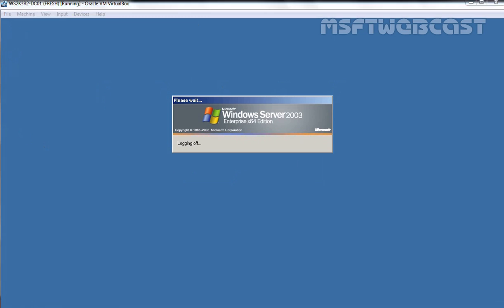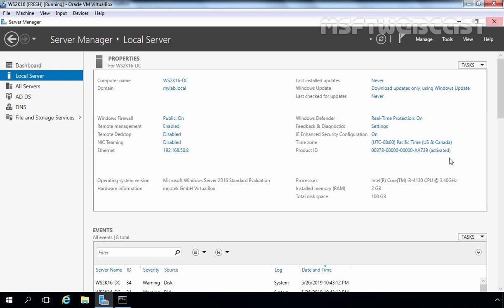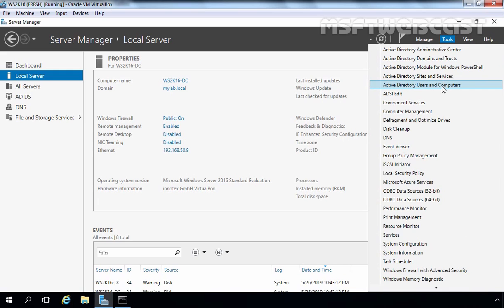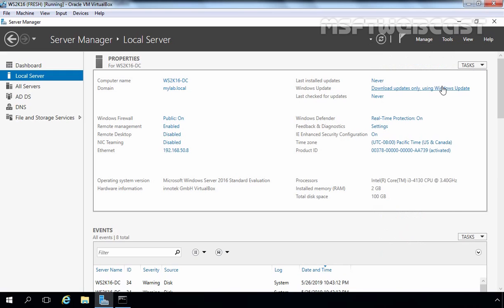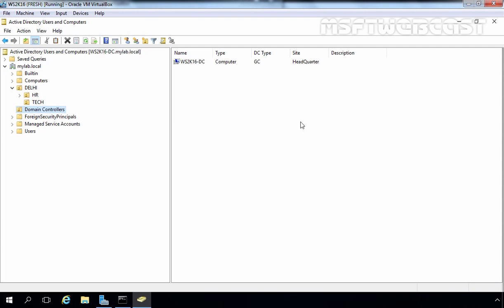Let's go back to our Server 2016 domain controller and close this console. I am going to open the Active Directory Users and Computers snap-in. Let's click on the Domain Controllers container and click the Refresh button. Here you can see we now have only one domain controller, and that is our Server 2016 domain controller.